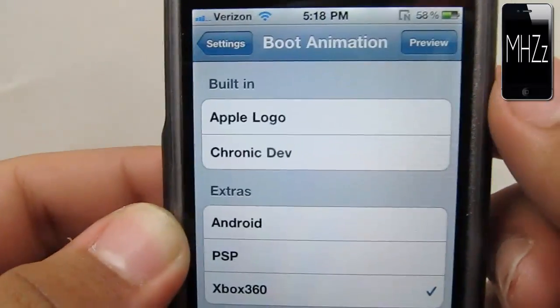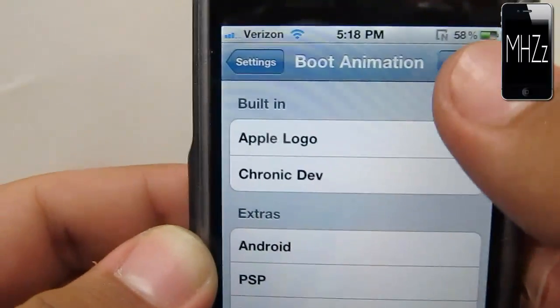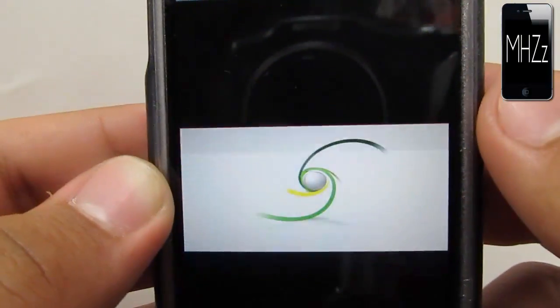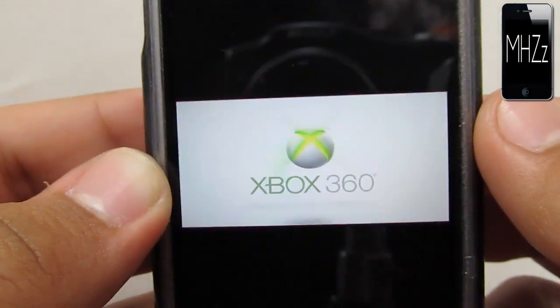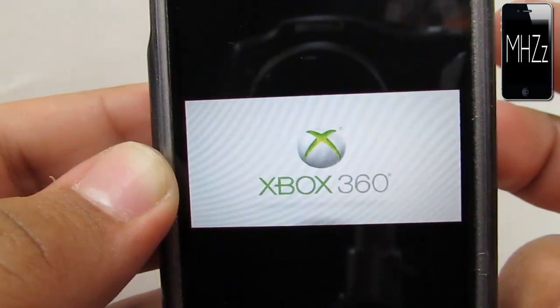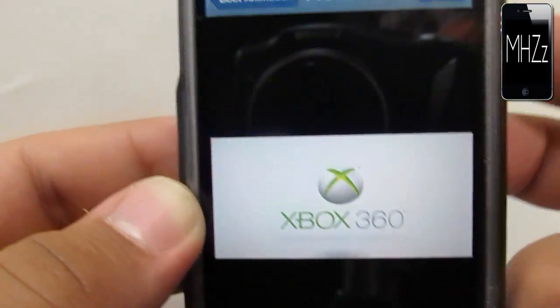Select the logo, and up here you get the option to preview it. I'm going to preview it, and that's what it's going to look like whenever it turns on.